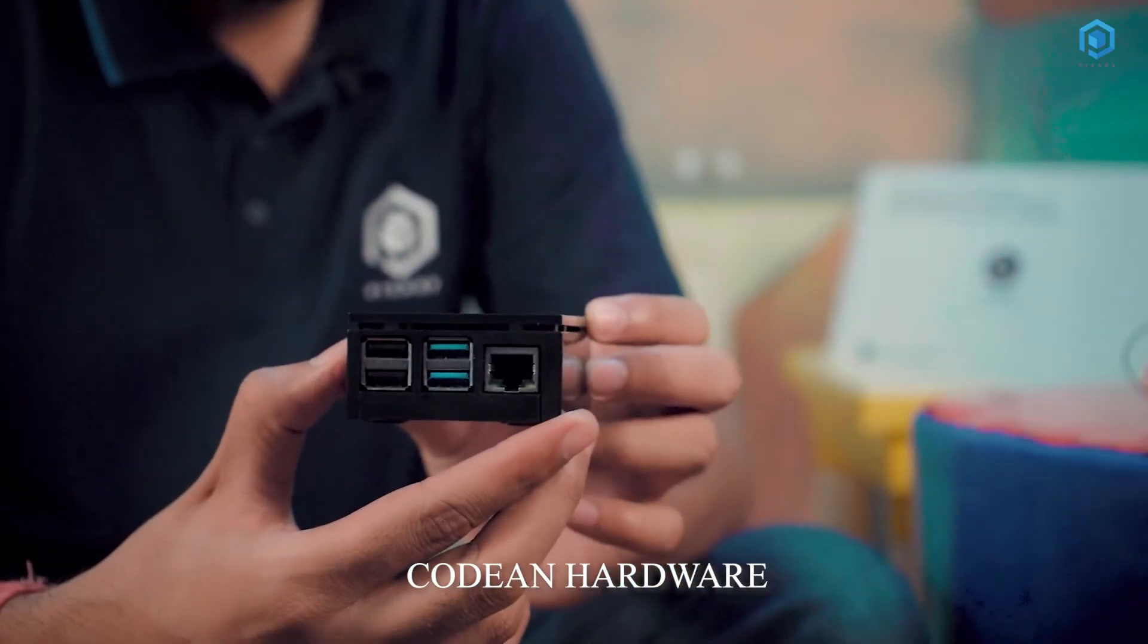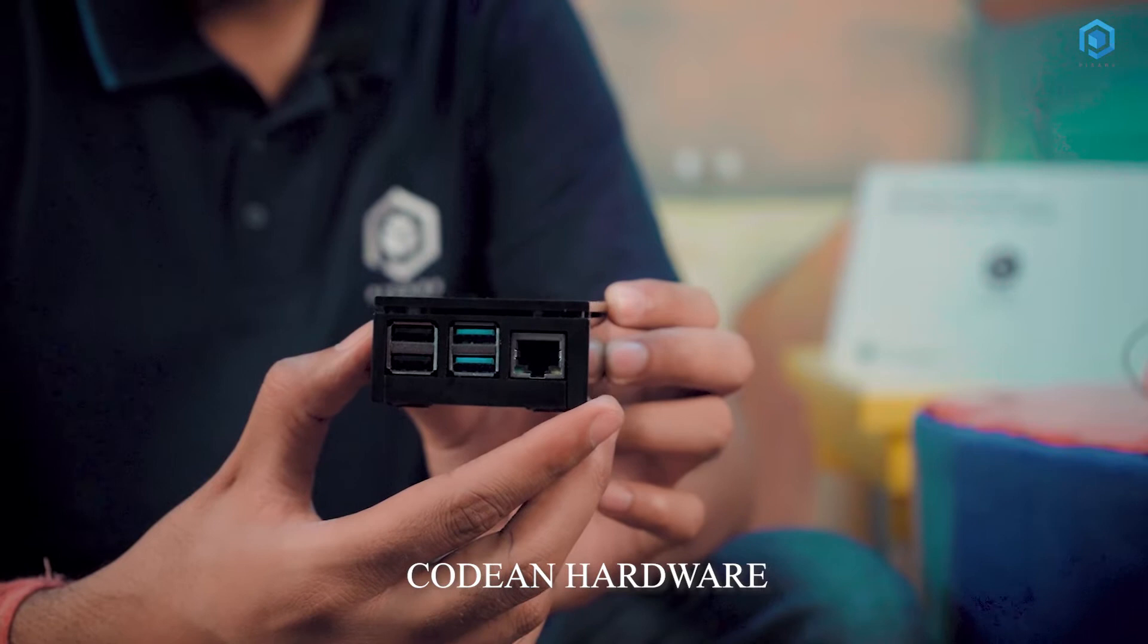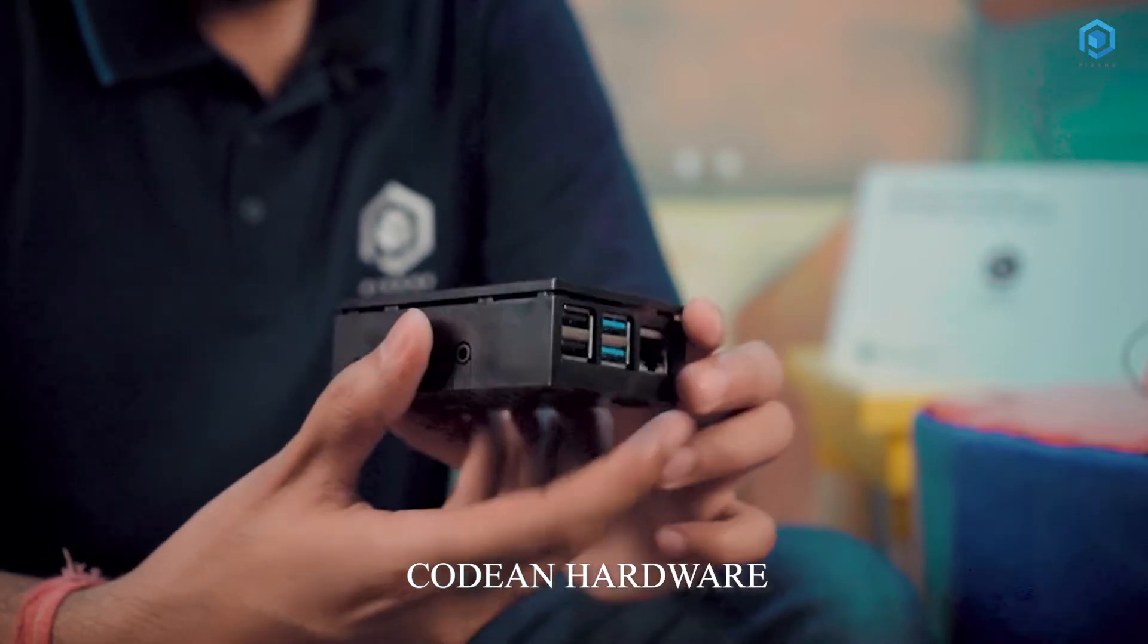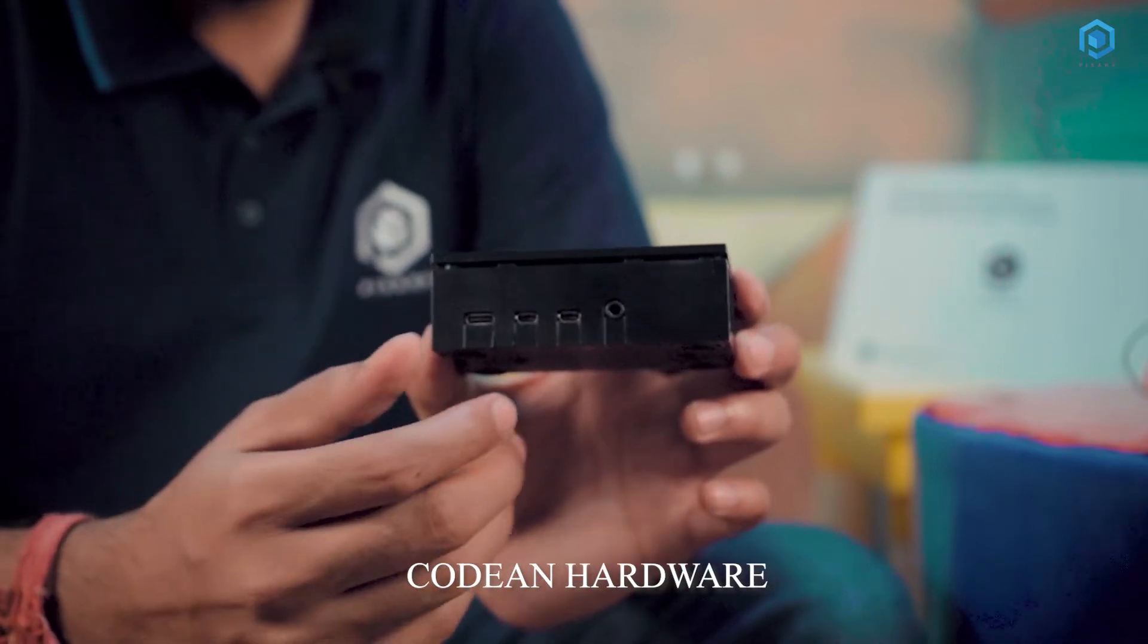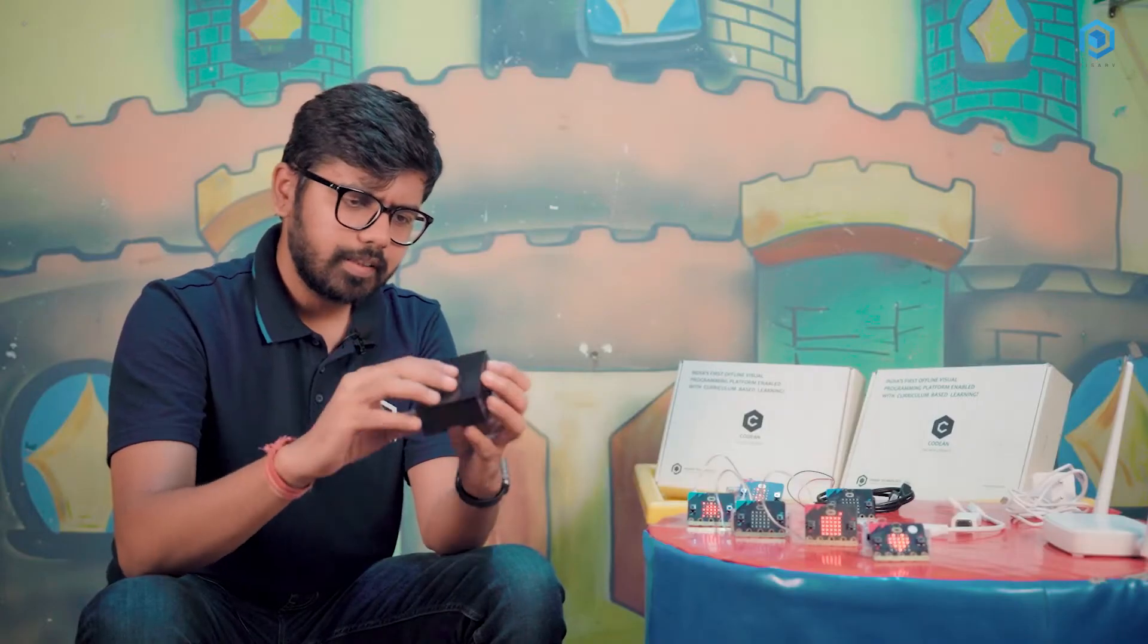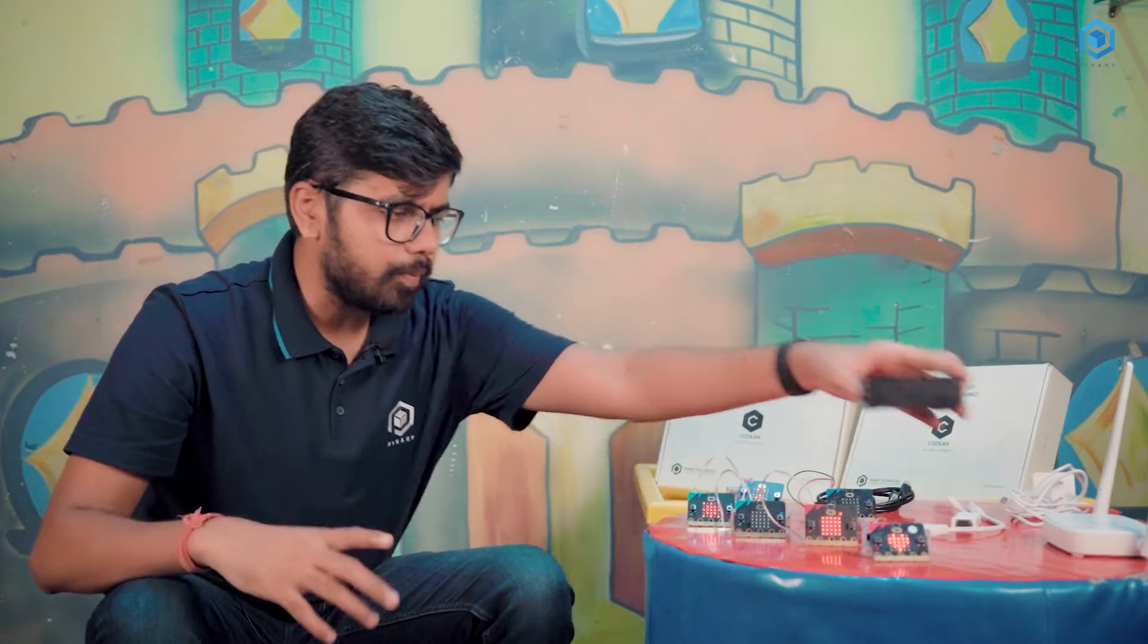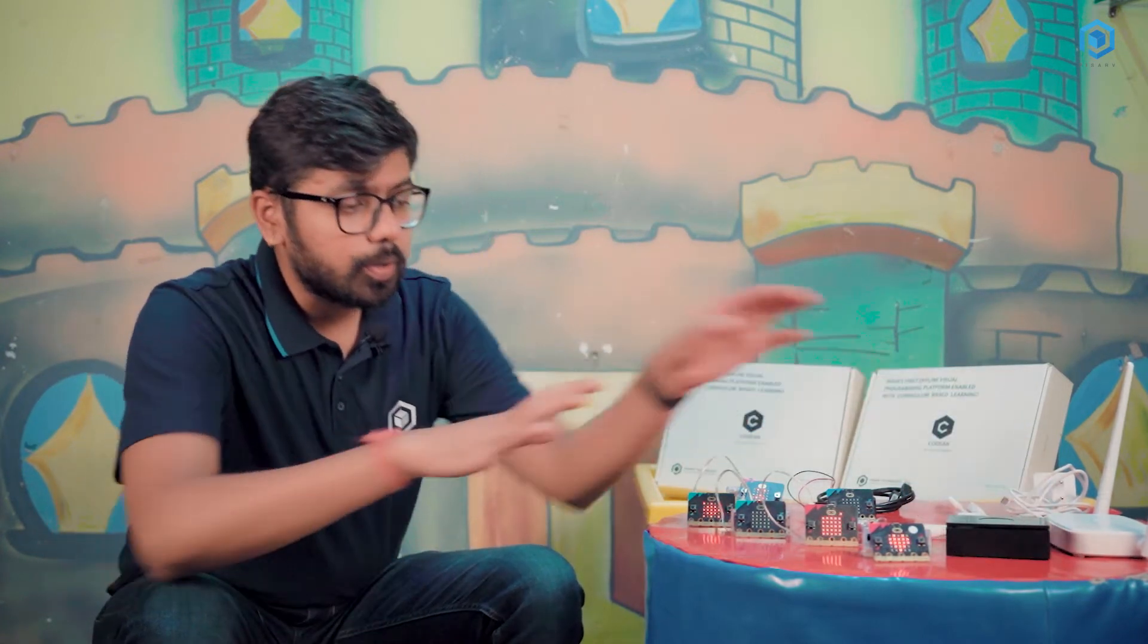It comes with four USB ports, a micro HDMI port, and a power supply port. It's a very compact device. You can easily carry this device from one classroom to another classroom or in computer lab. And then these are small Codian PSCs pocket size computers.